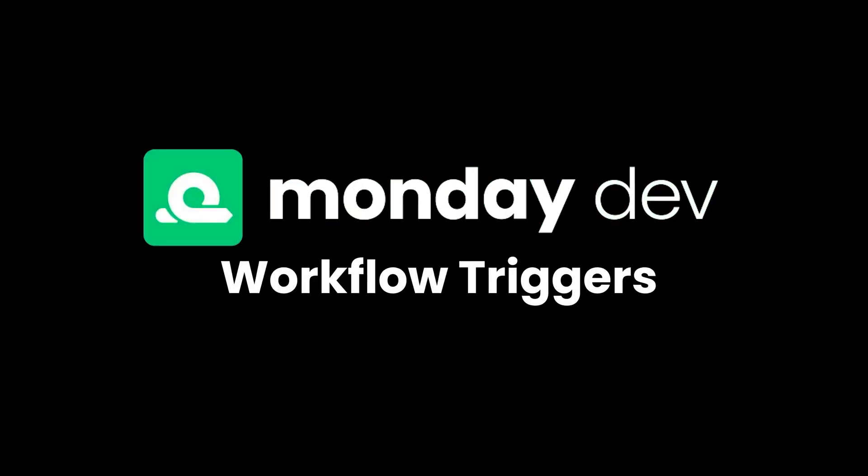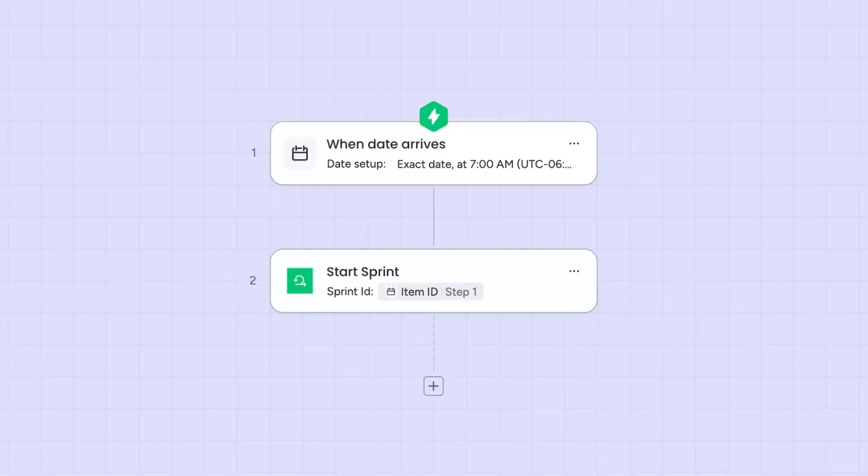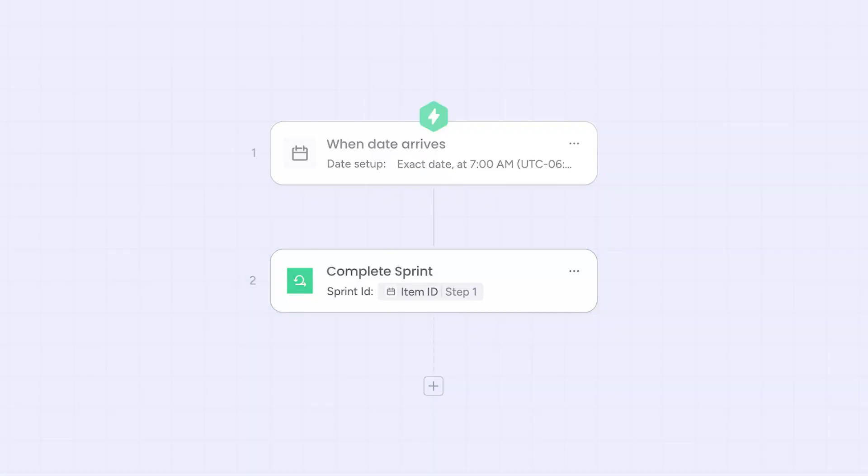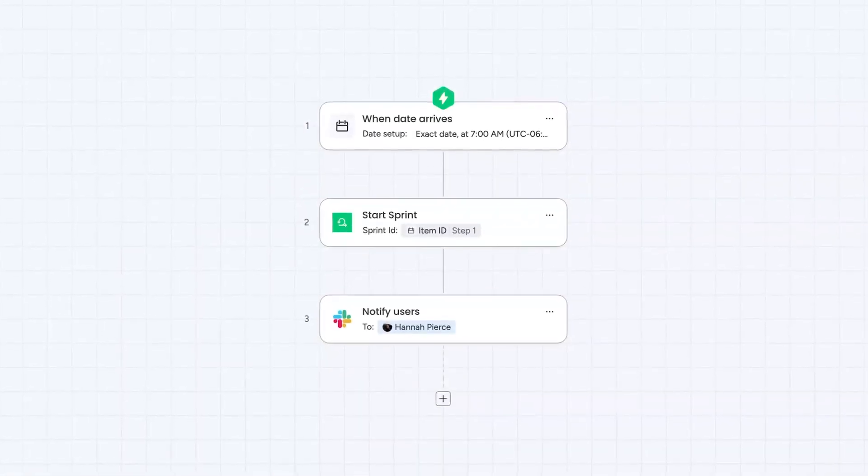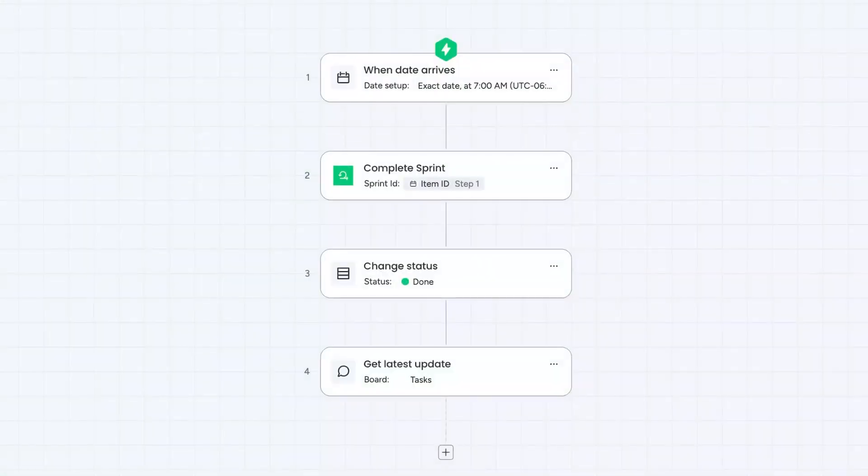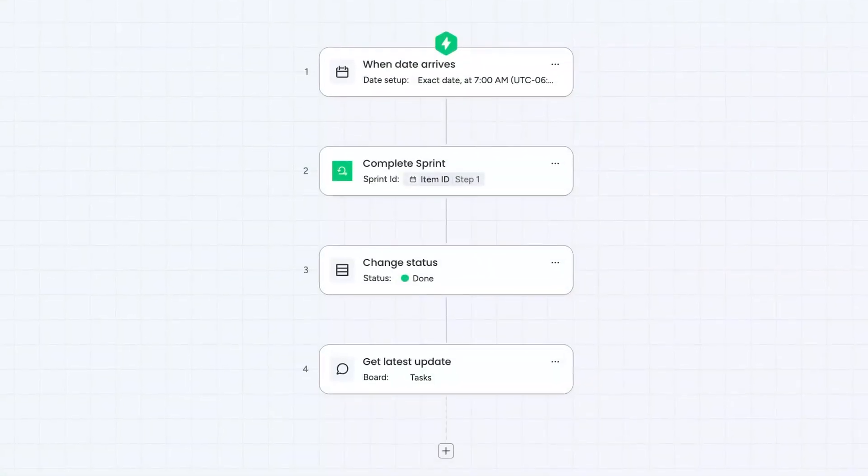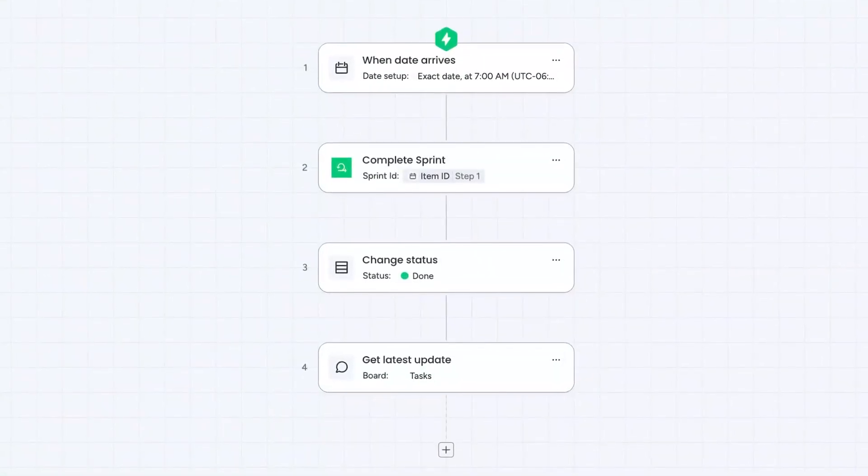Finally, Monday Dev has two new workflow triggers: Start Sprint and Complete Sprint. Combine them with any other trigger to schedule sprints or kick off smart automations when your team updates a status.